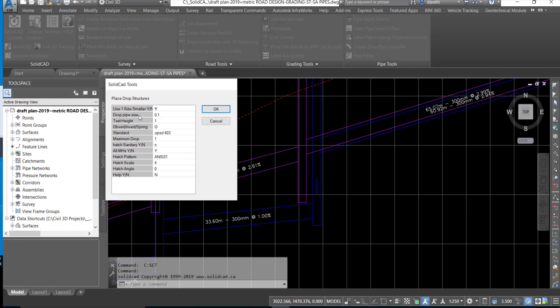The drop pipe size can also be set to a default size should the above be set to No. We can configure the text height.